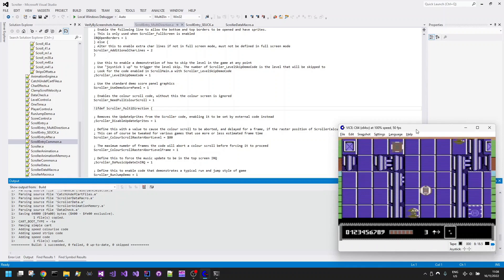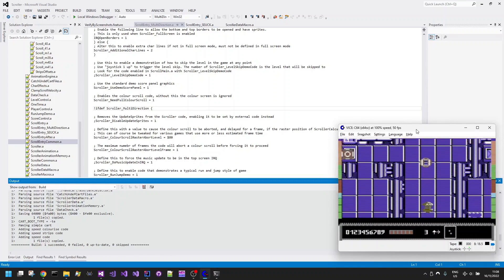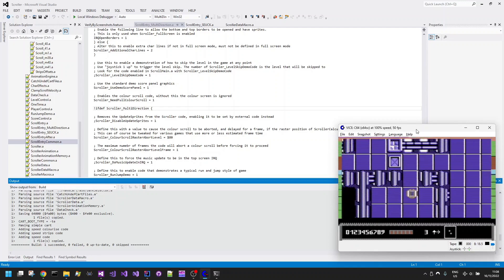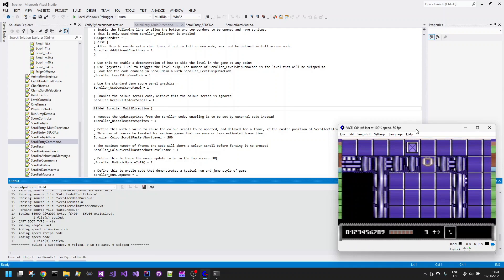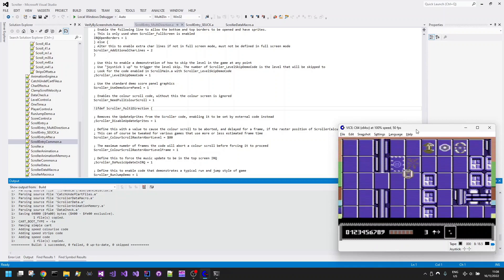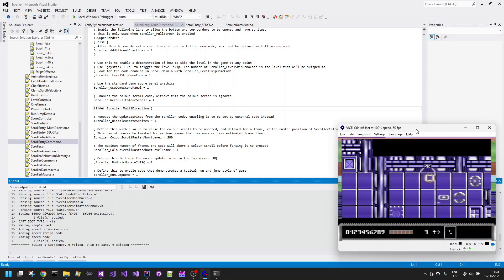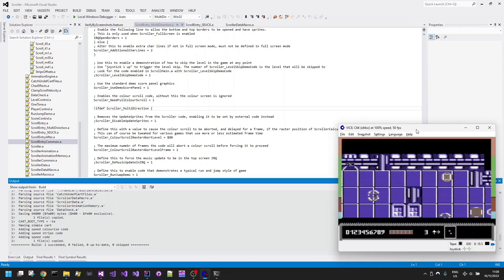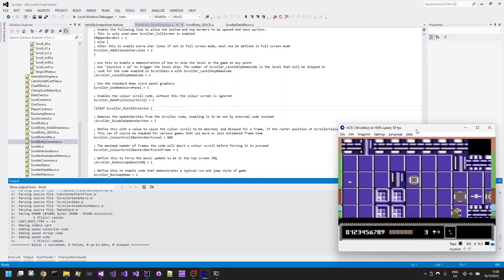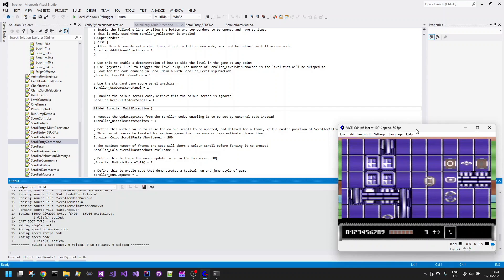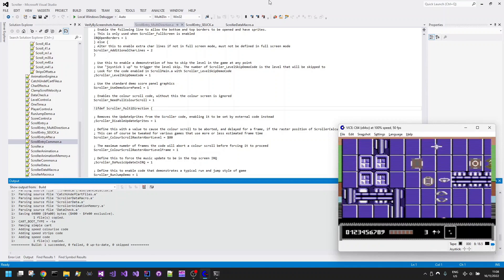So I had this idea that I wanted to have a top-down scrolling kind of maze navigation type of game, which you can see an early demonstration build here, and to accomplish this I needed to have various different technical components completed.